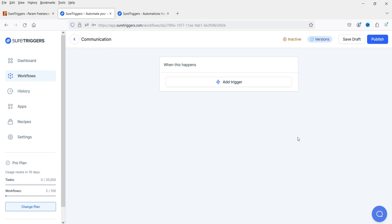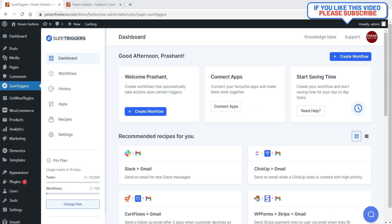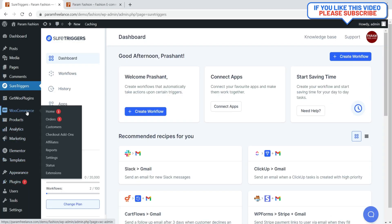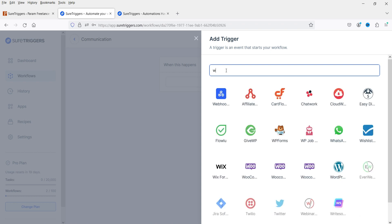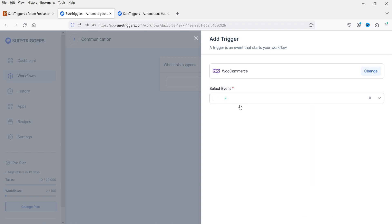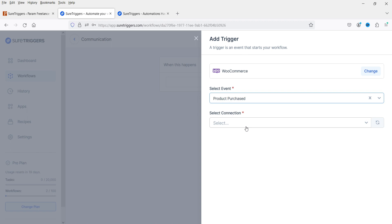First we need to add a trigger — click Add Trigger. We have both WordPress and WooCommerce installed on all websites. We're going to create a workflow using the WooCommerce plugin. When you install the SureTriggers plugin, it integrates WordPress, WooCommerce, and other installed plugins. I'm going to select WooCommerce and choose the event — let's select Product Purchased.